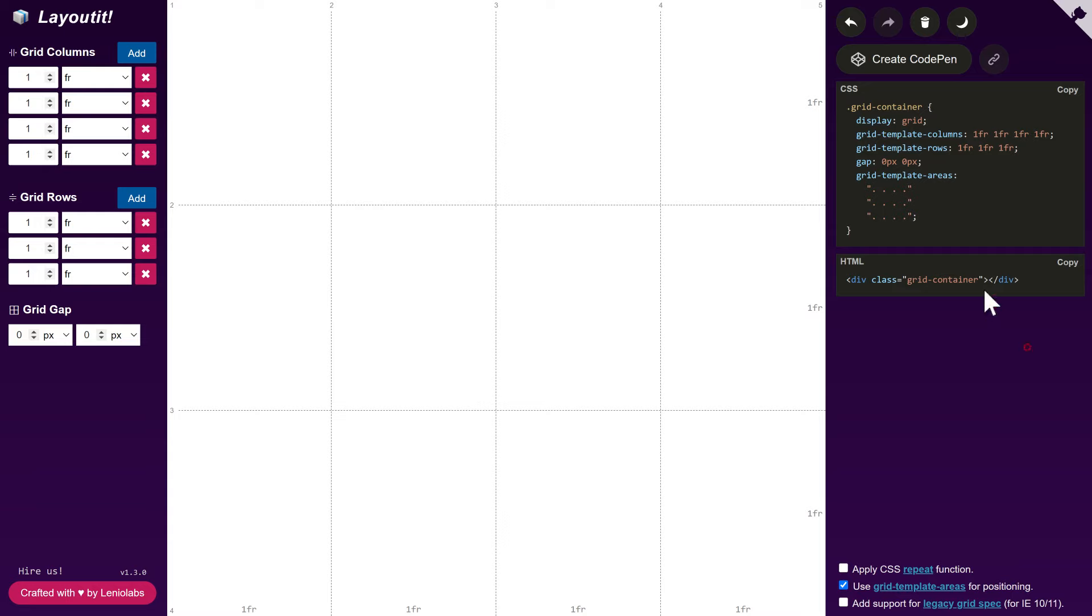We get a container that has the display properties set to Grid. Next, GridTemplateColumns and GridTemplateRows have a list of track sizes, defining the number of columns and rows in the layout.